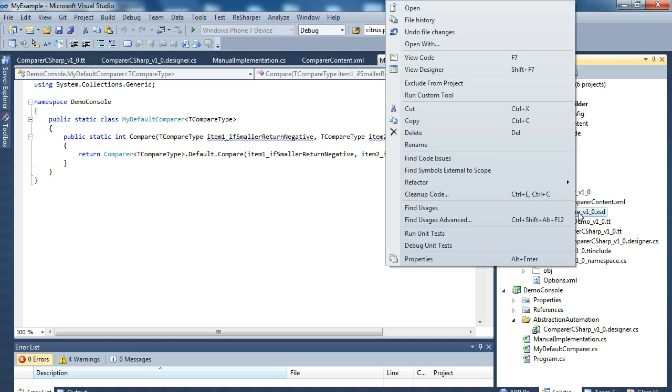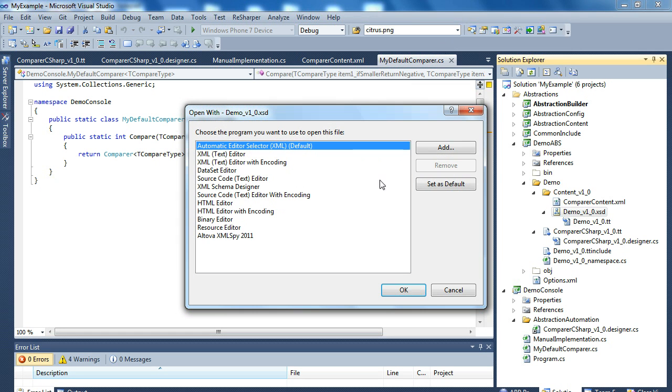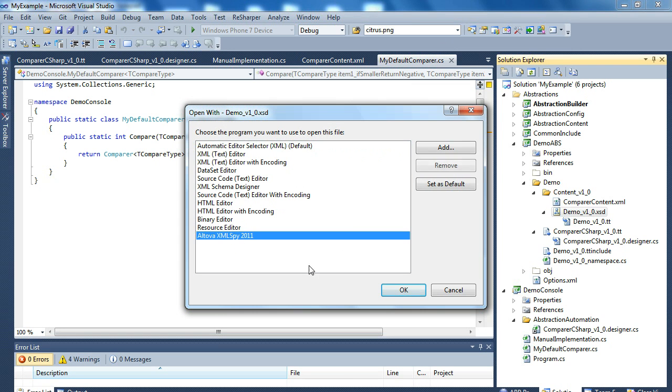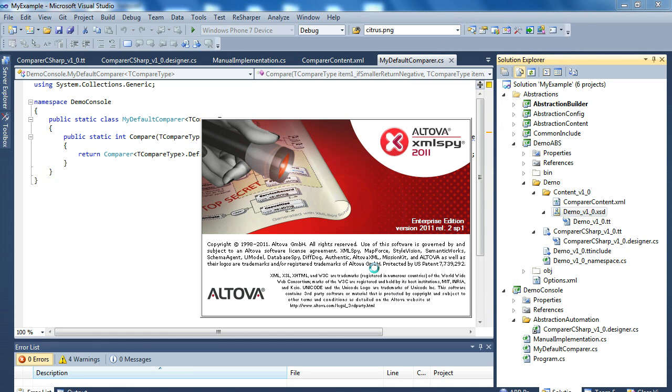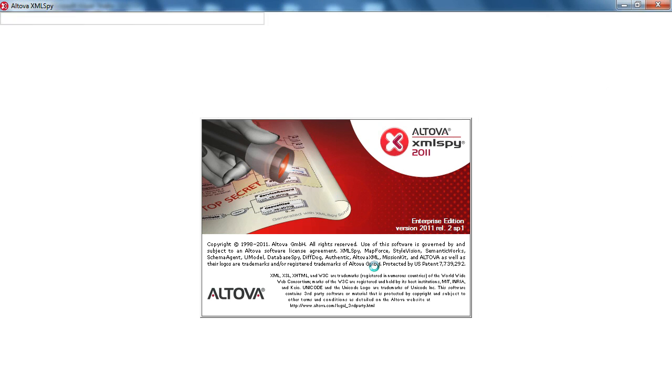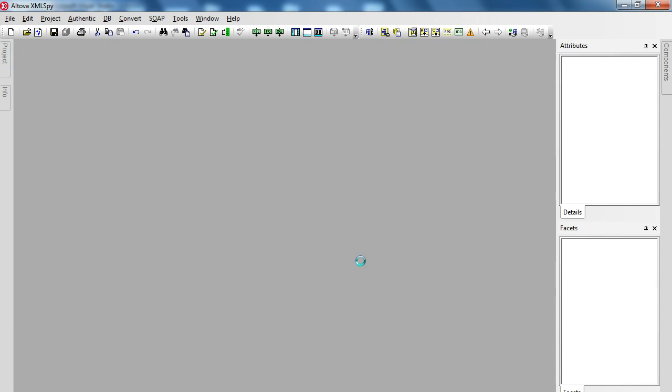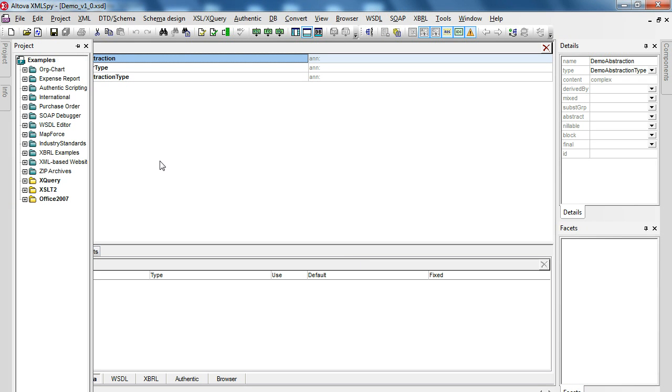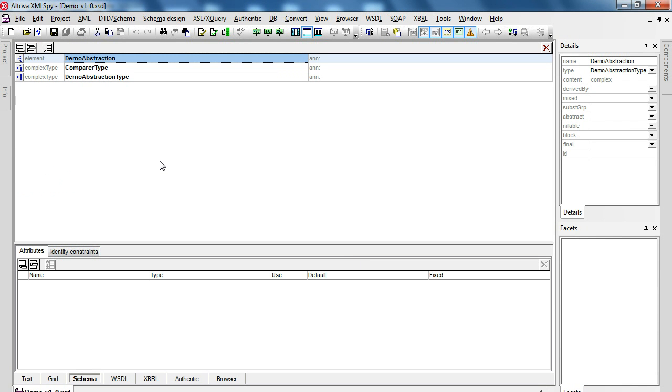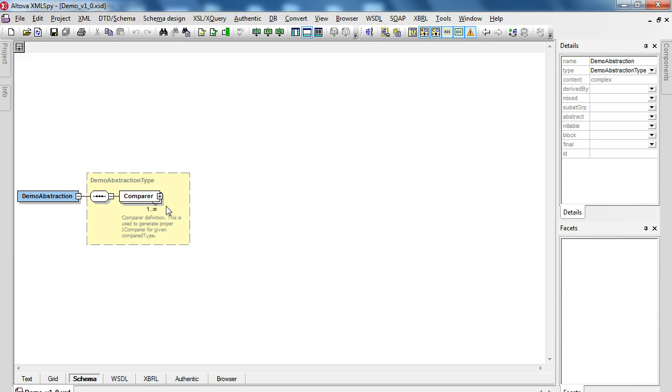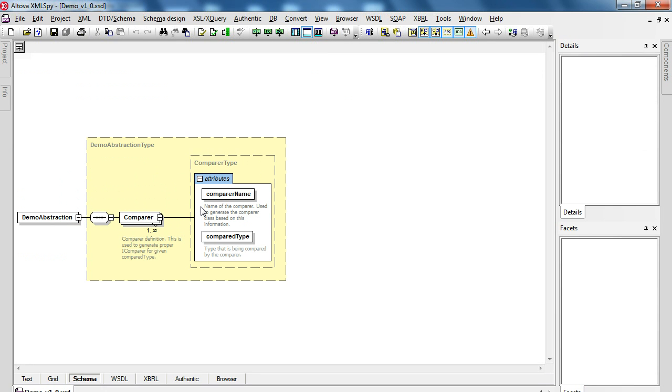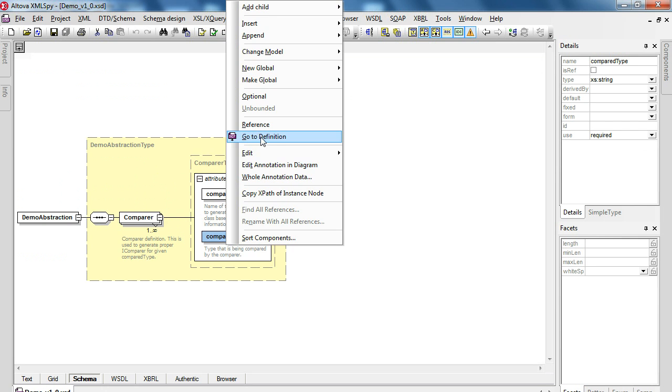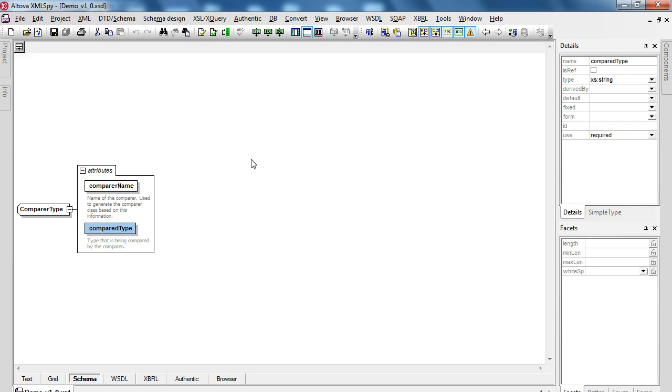So we start the procedure of opening our abstraction model. And then we open the area that we want to make the change for. So we are going to make the change at the comparer type.